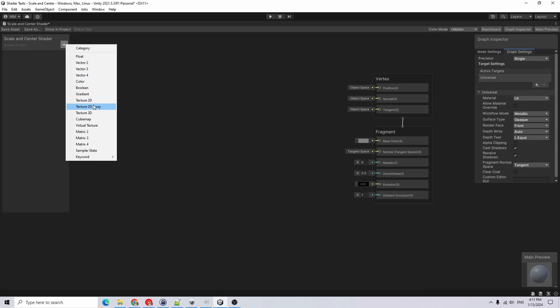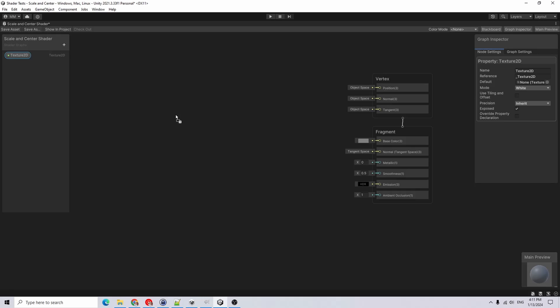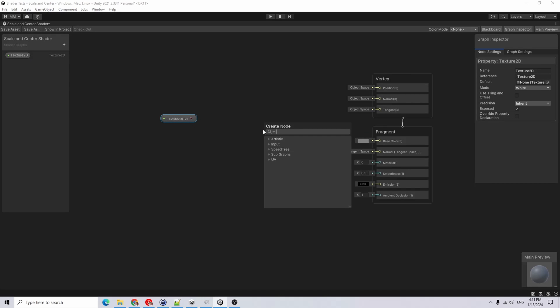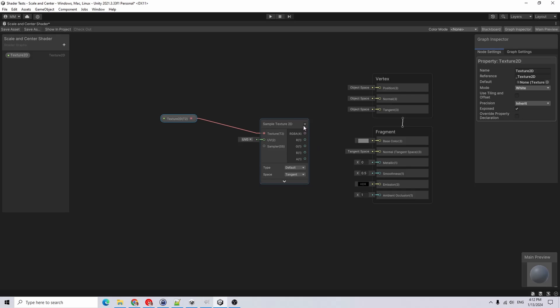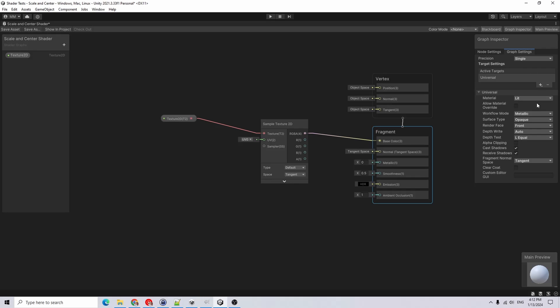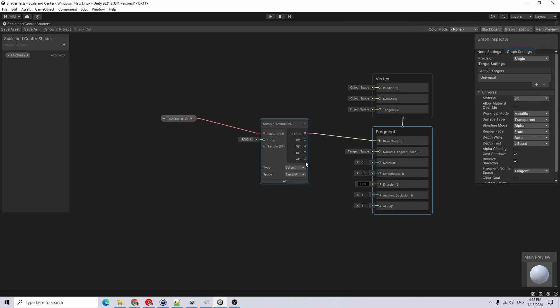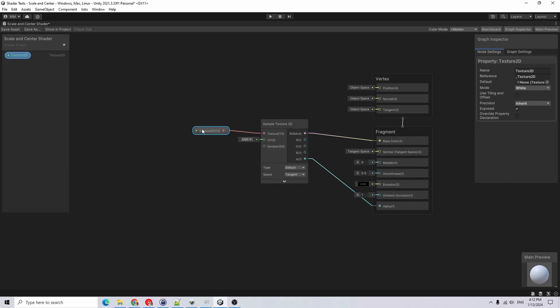The first thing I'll want is my texture. I will feed that into a sample texture node and feed the color and the alpha. Oh, first I'll go in here and change it to a transparent shader, and now I'll feed the alpha into the fragment channel.